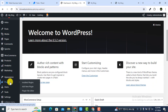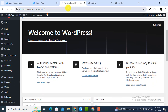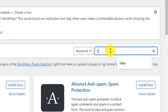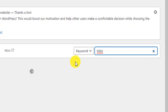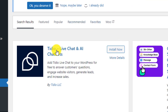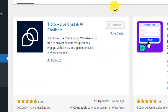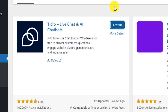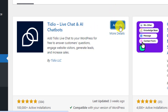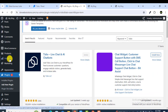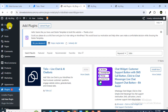In the WordPress dashboard, hover over Plugins and click on Add New Plugin. Search for a plugin named Tidio. You will see at the top 'Tidio Live Chat and AI Chatbot' — this will reply to all of your customers' questions. Click Install.